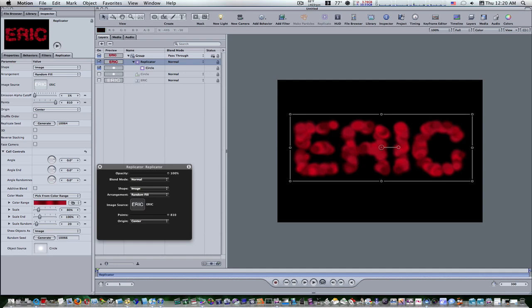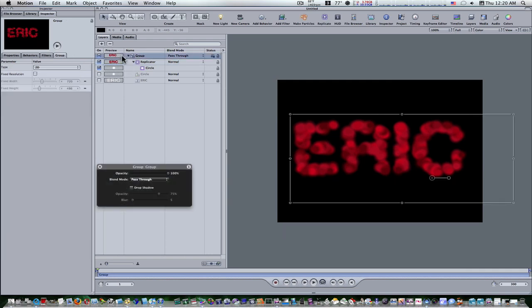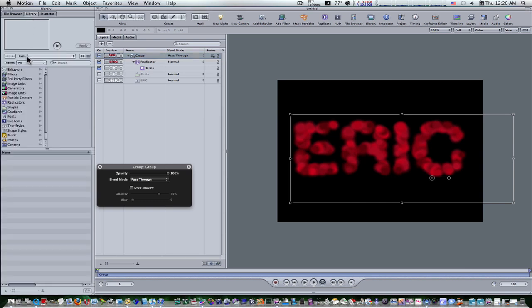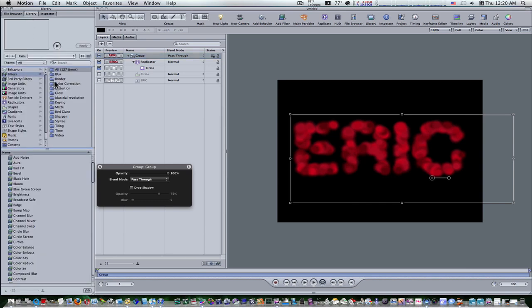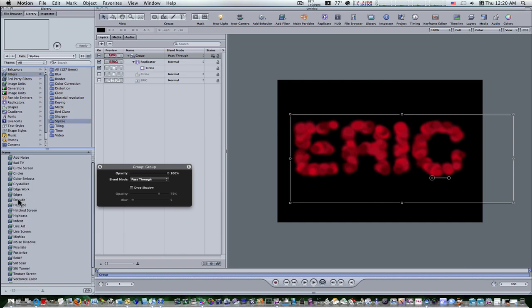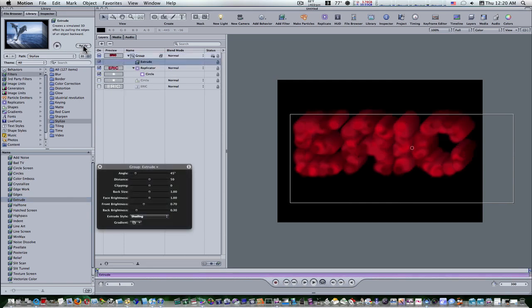Now let's select the parent layer of the replicator, which is the main group. Now from the add filter toolbar menu on the library, select the stylize extrude filter and we're going to apply it to that group. And boom, this is what we get here.